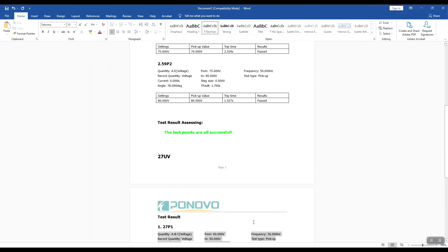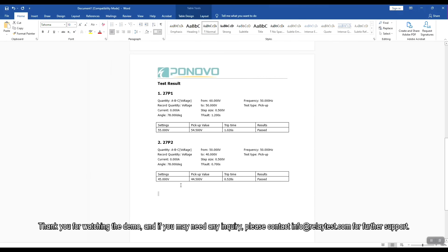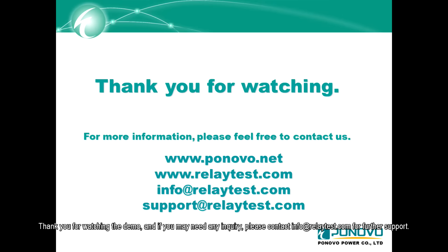Thank you for watching the demo and if you may need any inquiry, please contact info at RelayTested.com for further support.